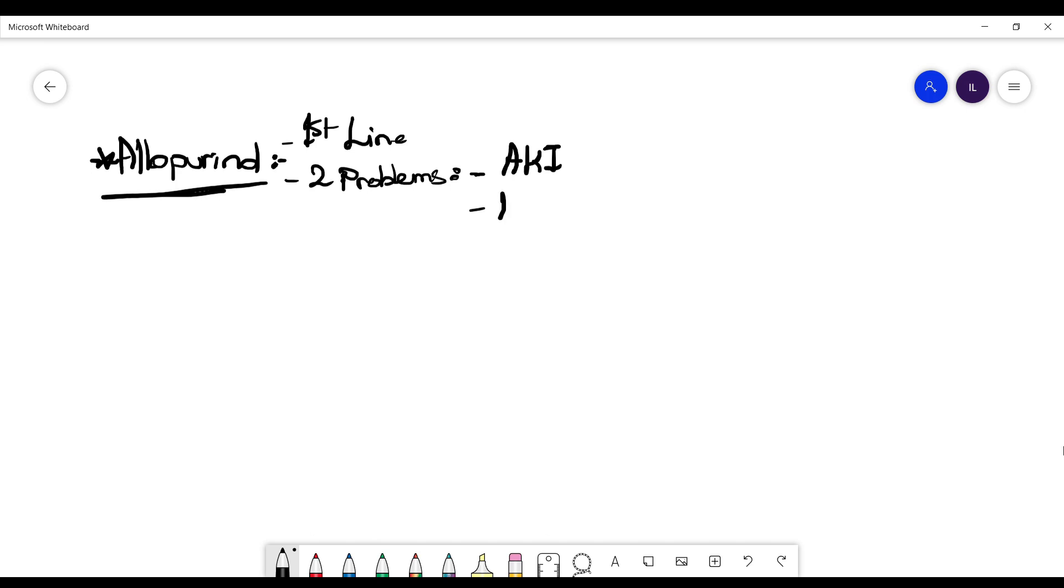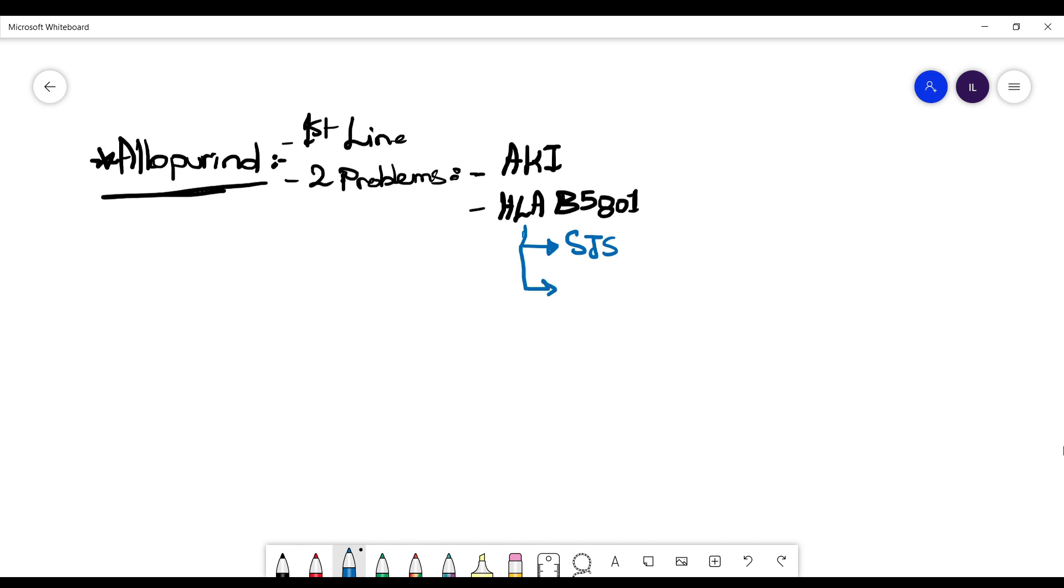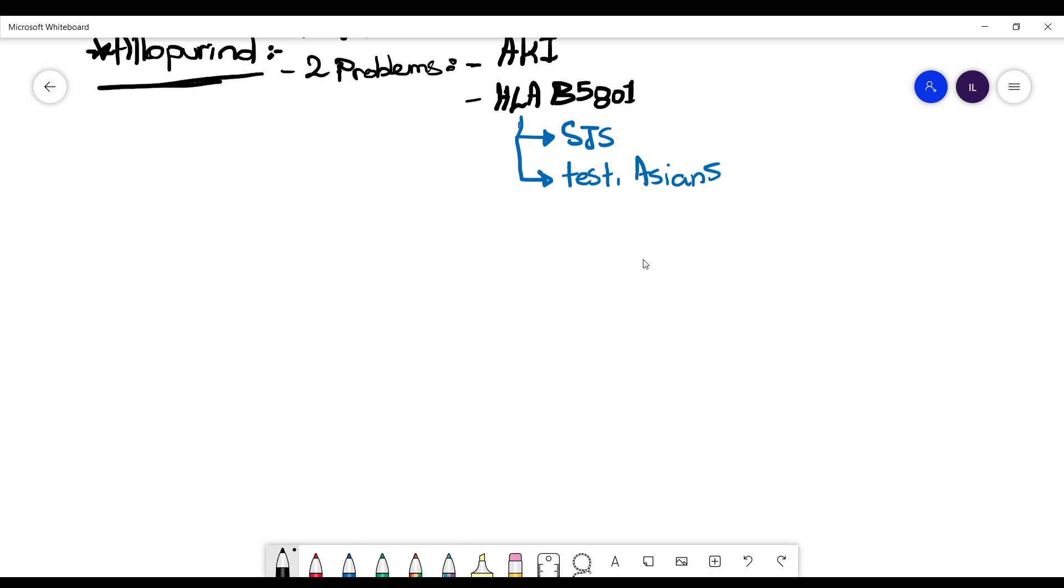And the other issue is in certain people with gene HLA-B5801, they develop a high sensitivity reaction like Stevens-Johnson syndrome. And that usually tends to be present in patients who are from Asian ethnicity. So you have to test these patients for this gene before prescribing allopurinol. And they like to ask about this in the boards.